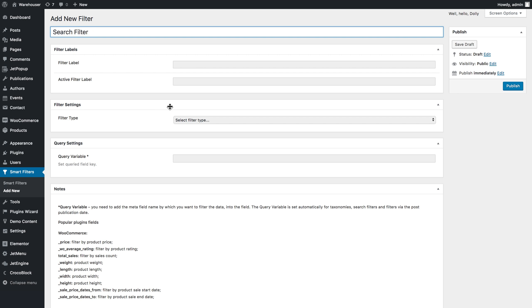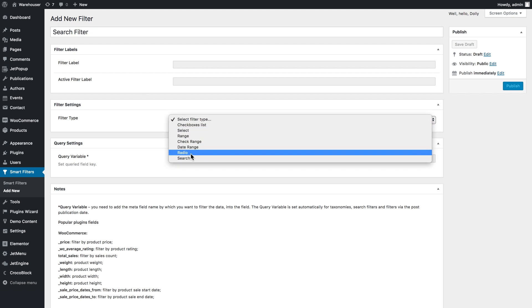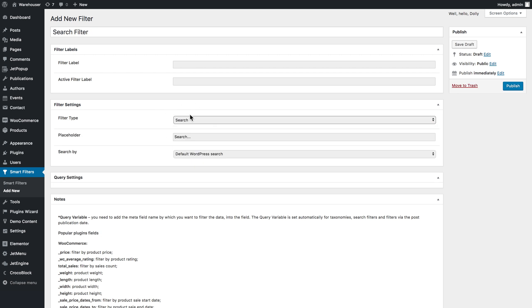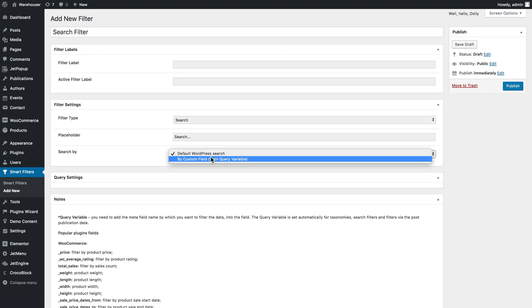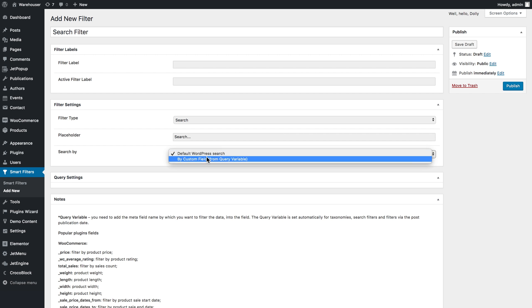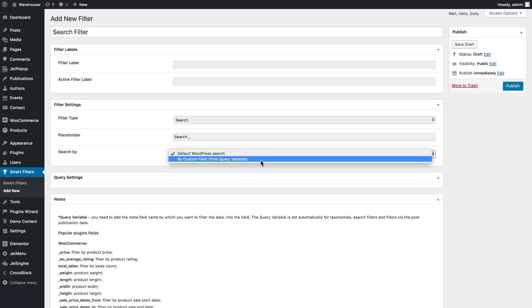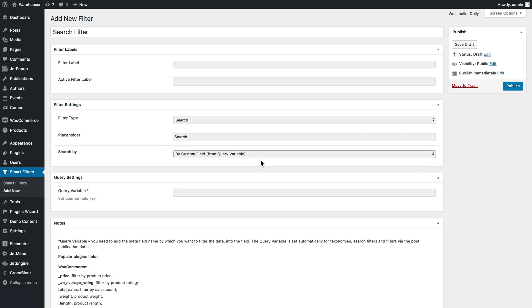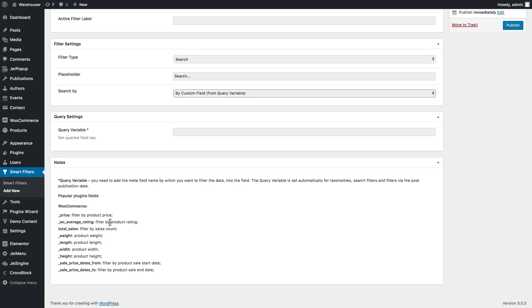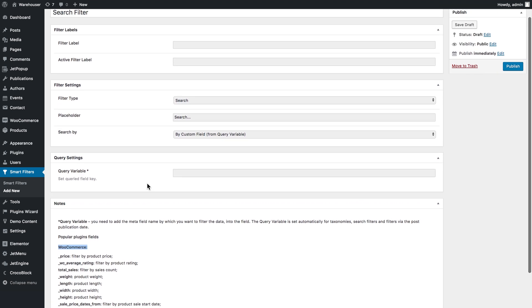I named it the search filter and we're going to select the search filter type. You can either leave it as default WordPress search, which will only search in the title of your items displayed in the Listing Grid and Calendar, or you can choose the second option which is by custom field or from query variables. Here you can choose one of these query variables listed, and these are all for WooCommerce products.